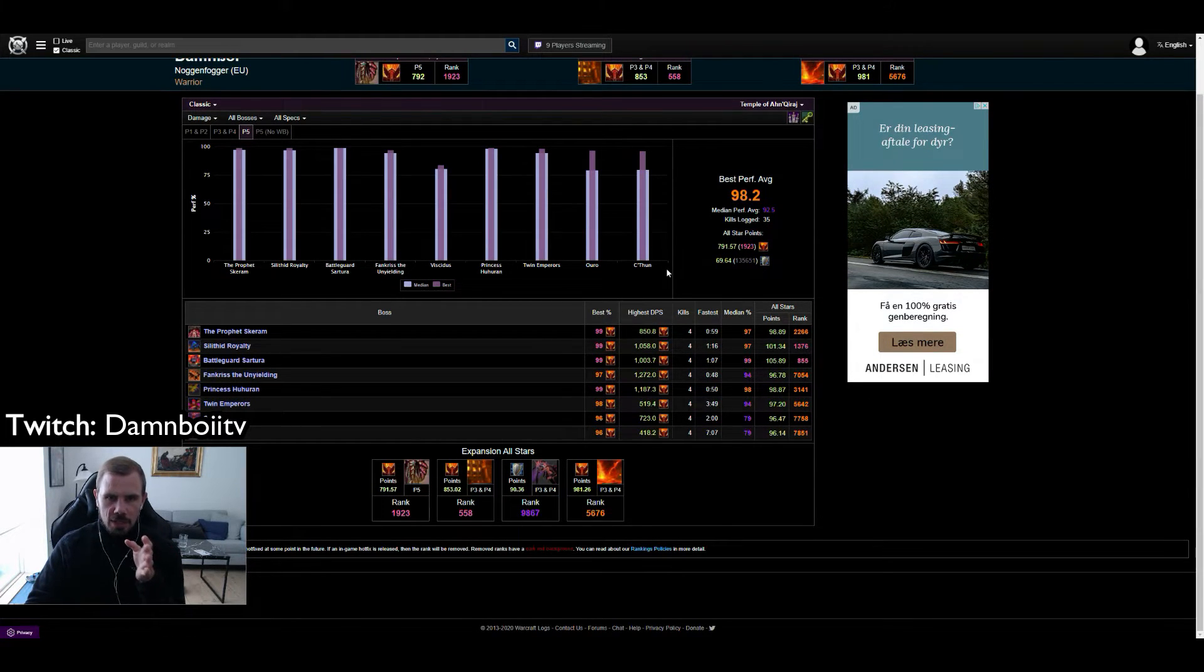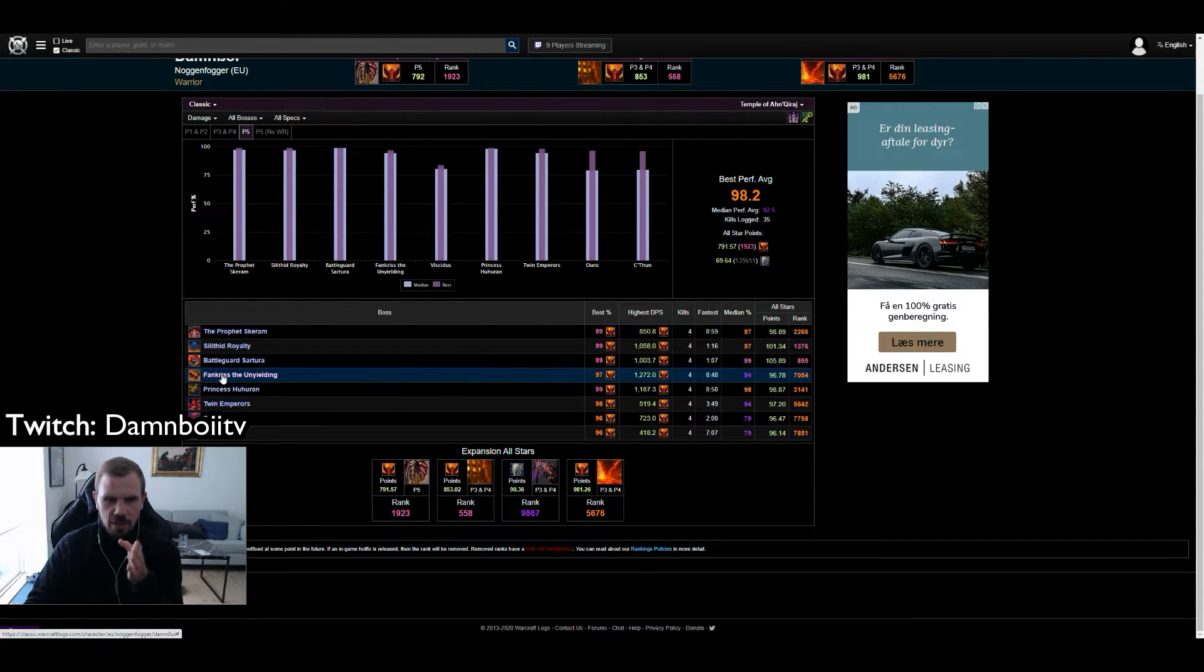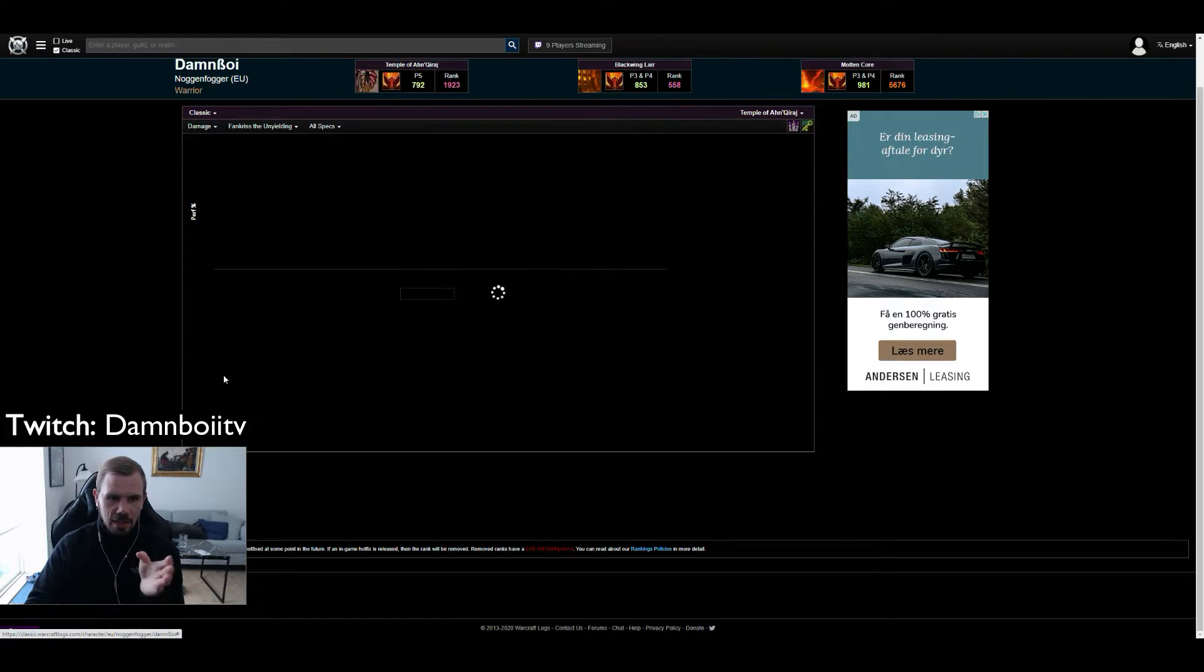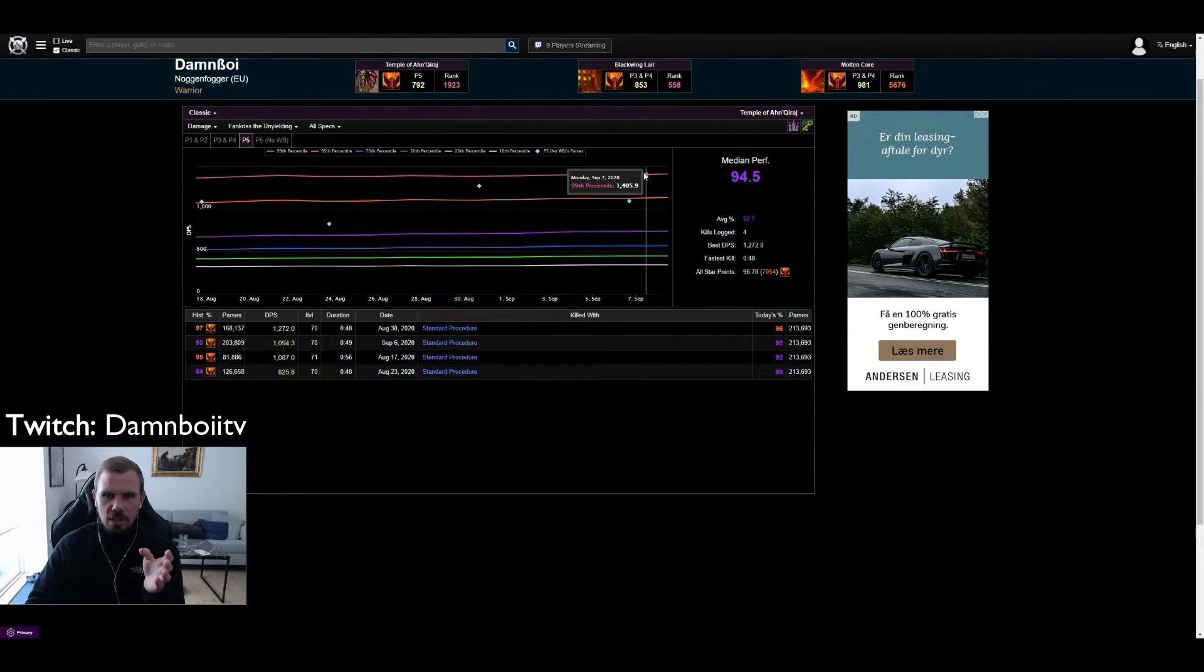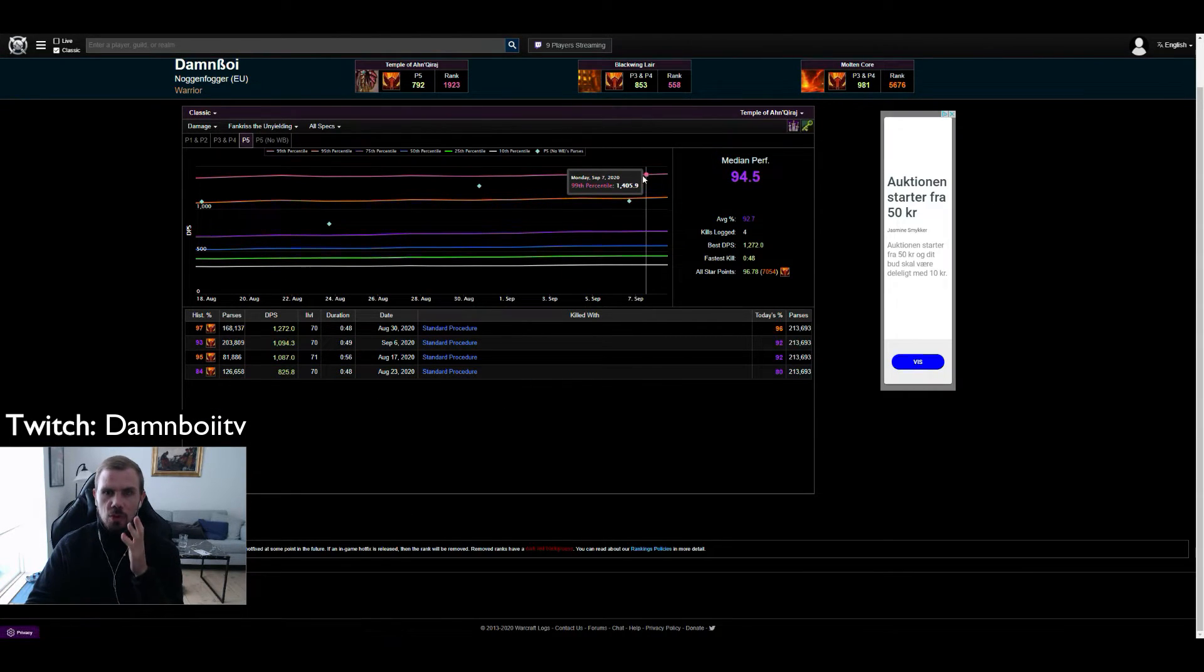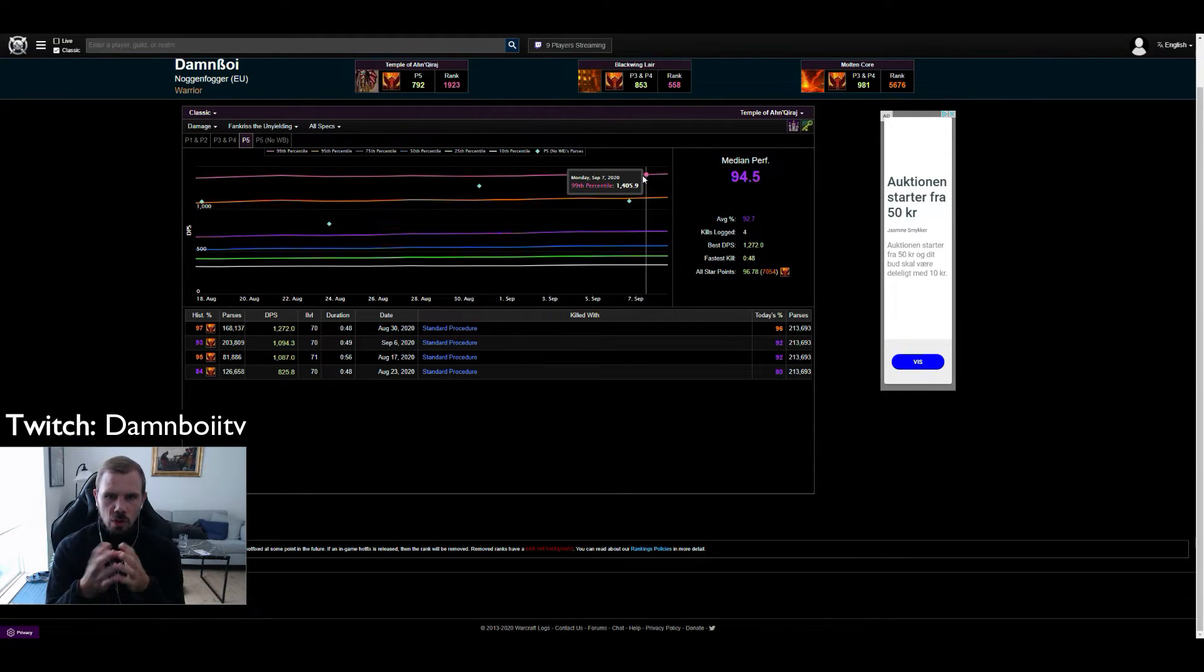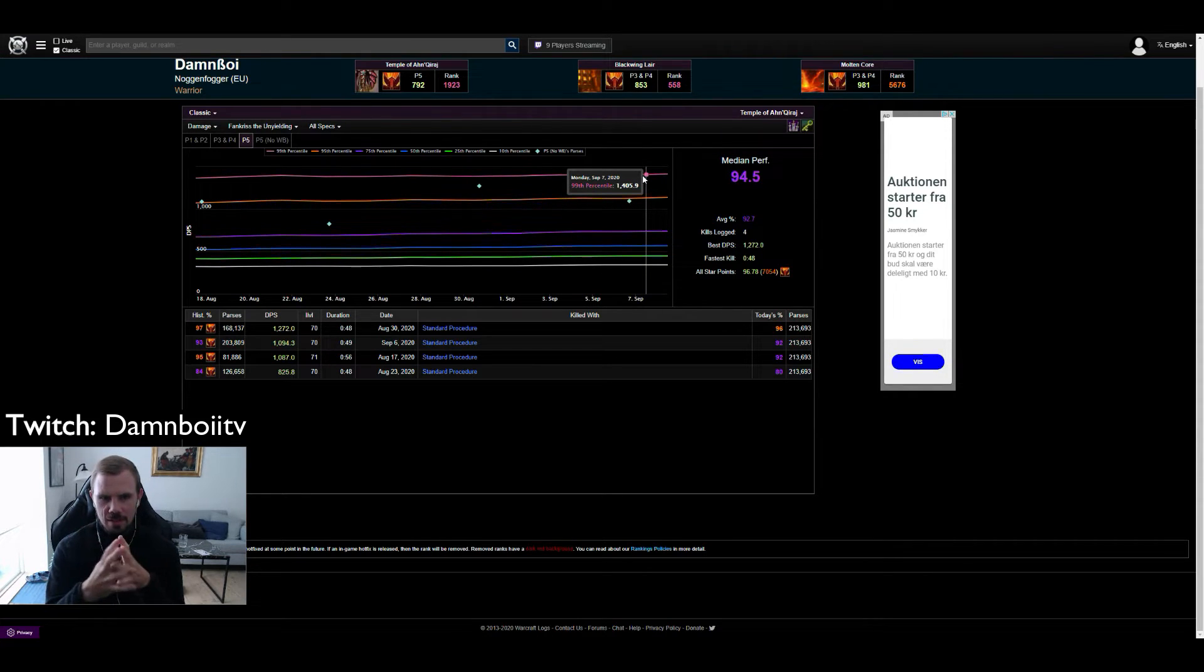Before we dig into the analytics, what you can do, for instance let's say Fankriss, I still only have a 97 parse on this guy. So what you can do is you can click on him and here you can actually see what you need to do in DPS to get a 99 on him. So currently I am 140-ish DPS away from getting that on Fankriss.